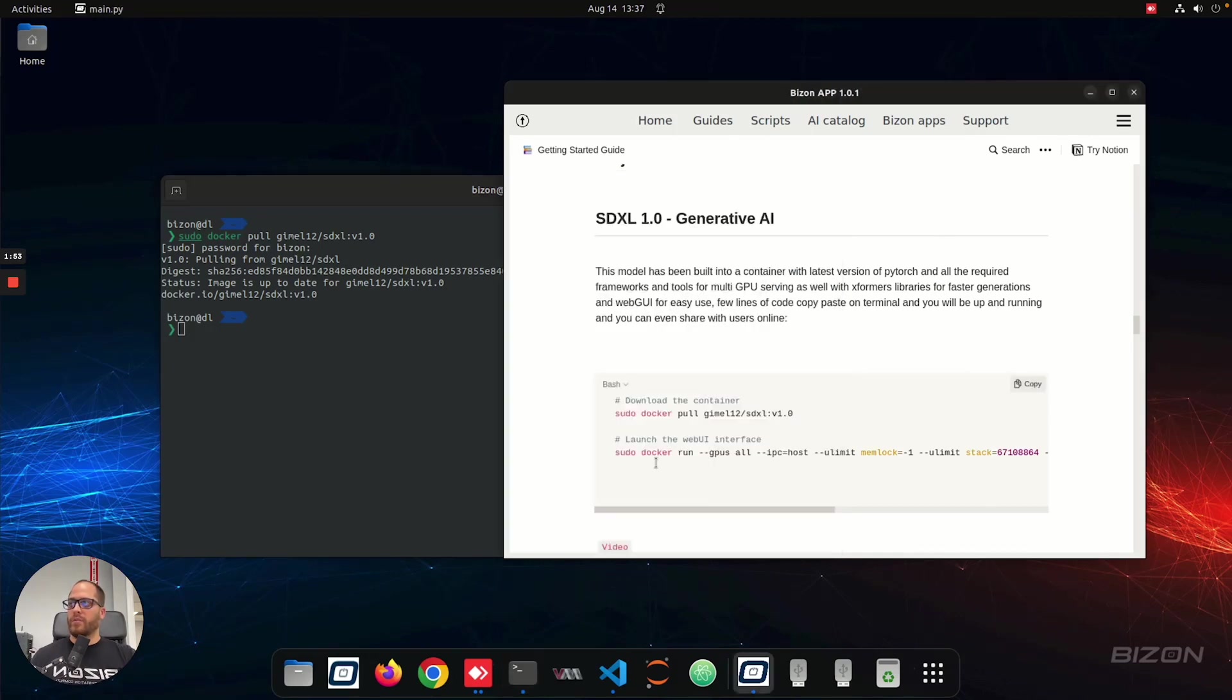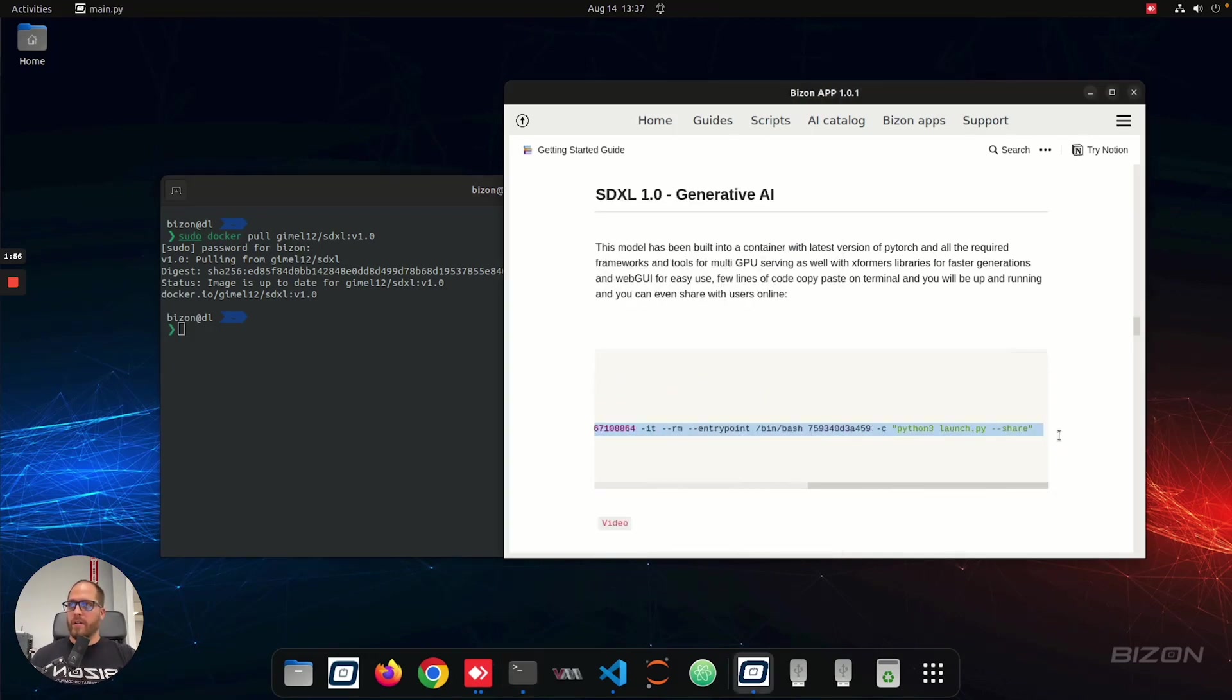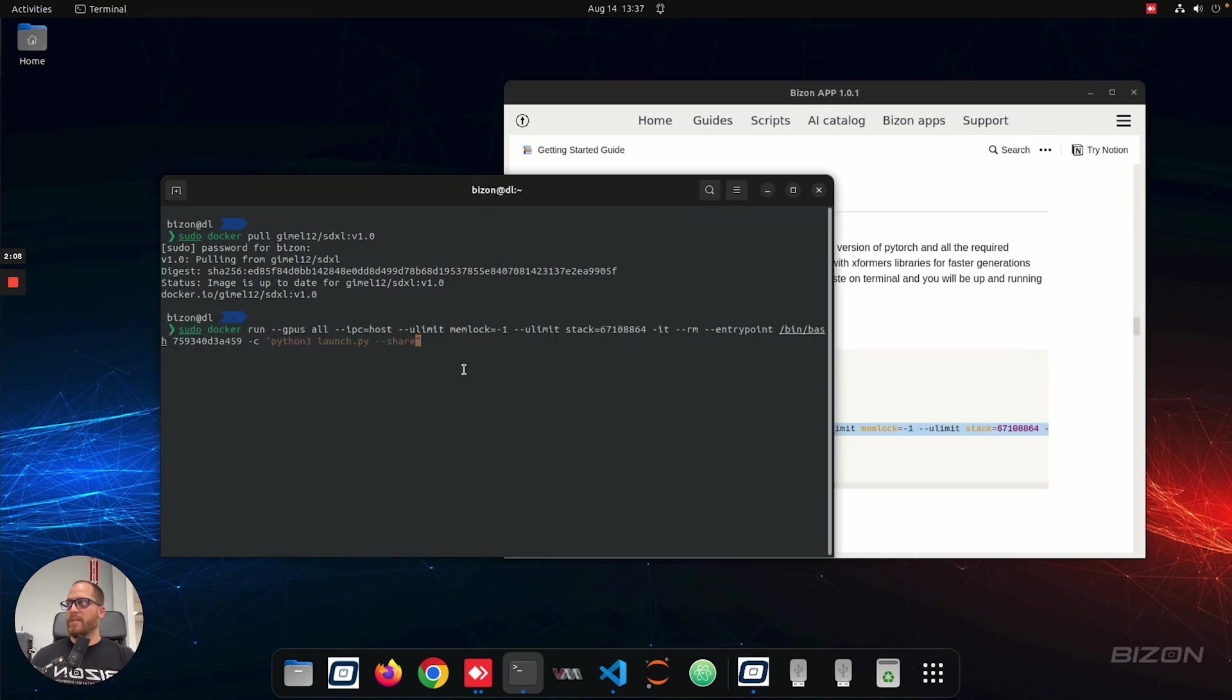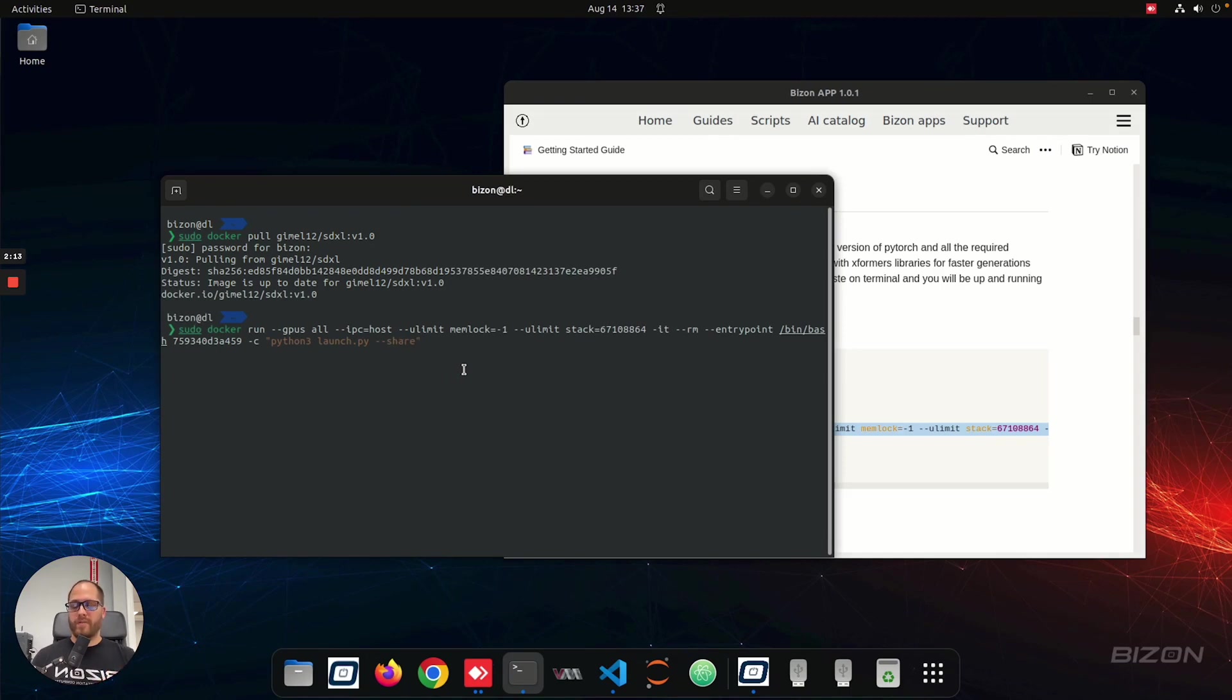Then to launch the container, we're going to pass a couple parameters here, paste it on the terminal, and basically what's happening here is launching the container with all the GPUs available. So if you have one GPU, it's fine. If you have multiple GPUs, you can do more iterations at the same time.